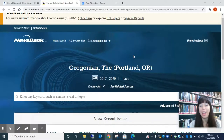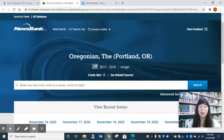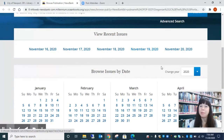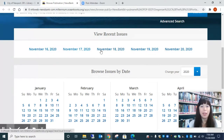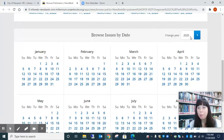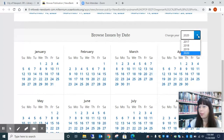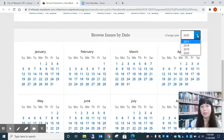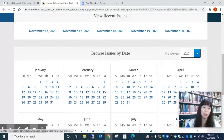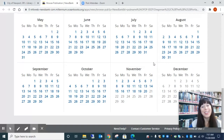Here we are at The Oregonian. You can see we have newspapers from 2017 to 2020 available to us, and you can see recent issues. Here's this week's recent issues, and you can also move around by choosing what year — if you know you want to find an article from the past — and then through the months. So we're going to take a look at one of our current issues.